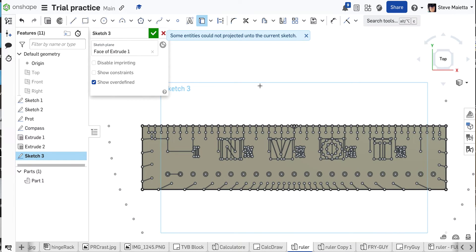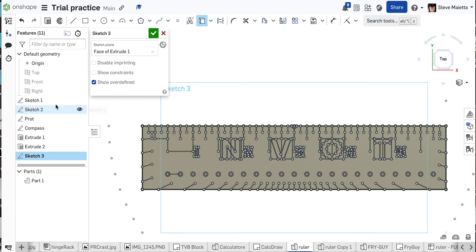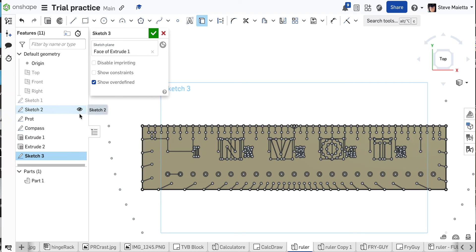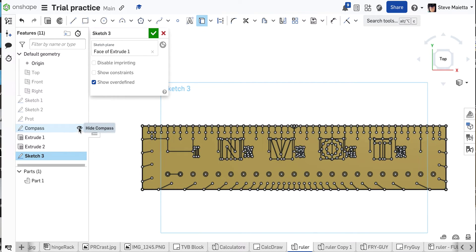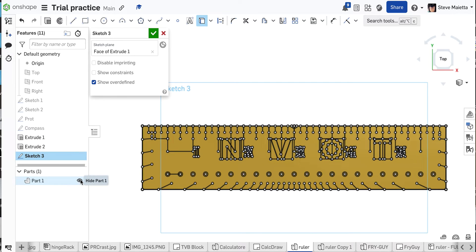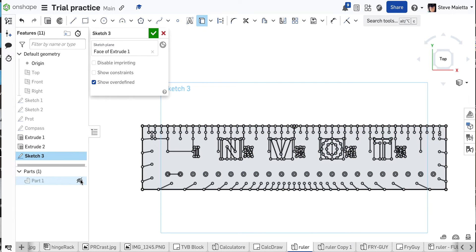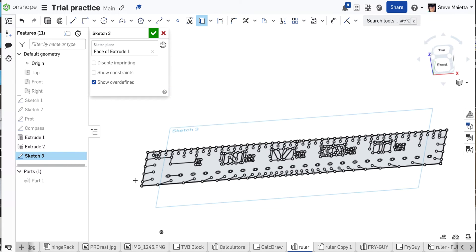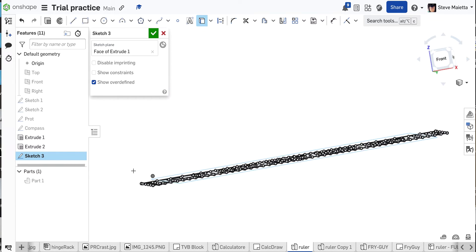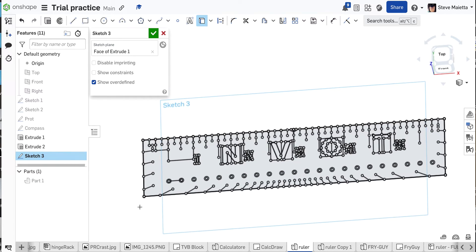It says some entities could not be projected. Okay, that's fine. Let's close that. Now let's turn our sketches off, off, off, off, off, off. We can even hide the part, the yellow part. Now we're left with a single sketch with all that information.